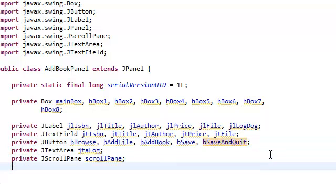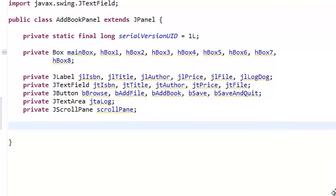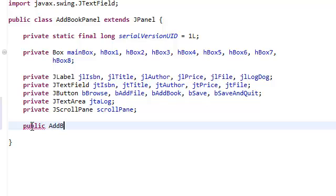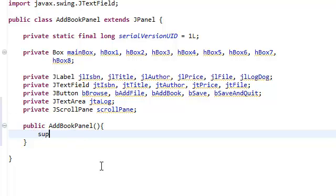So let's create our constructor for the AddBookPanel class. Public AddBookPanel, no parameters. And since this is extending the JPanel, we need to call the super.